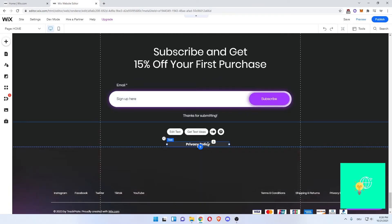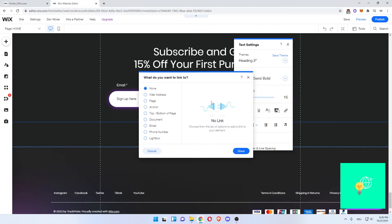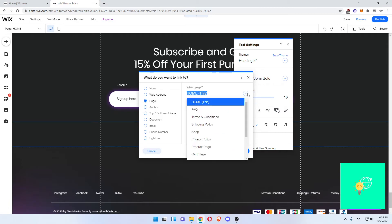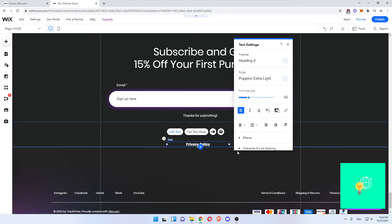What you now want to do is click the link button over here, these connected chains, click Page, open the drop down menu, and click Privacy Policy Page. Hit Done.